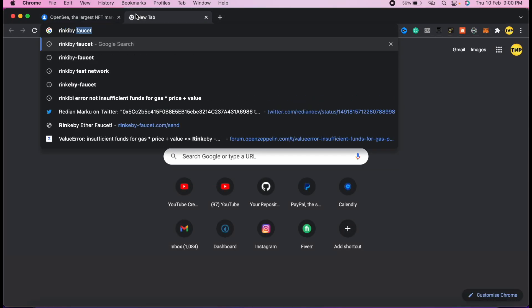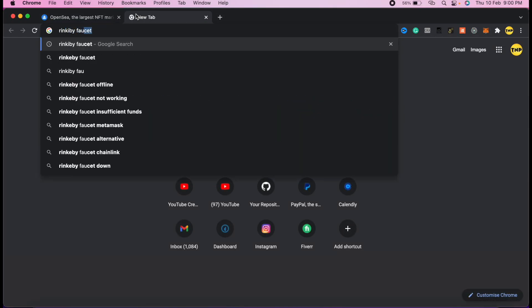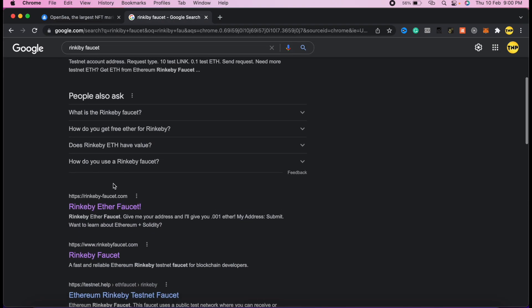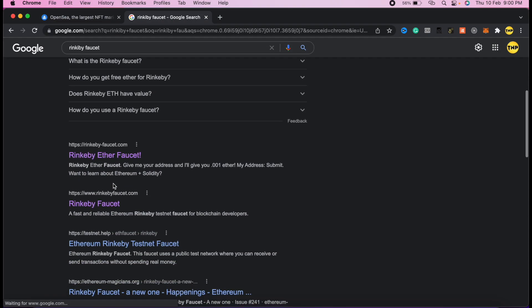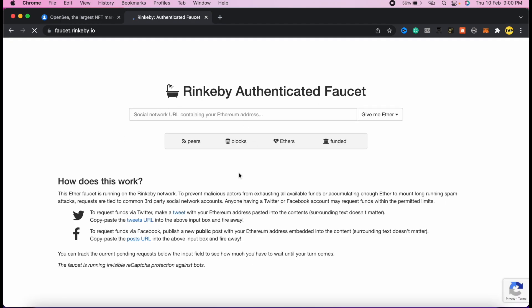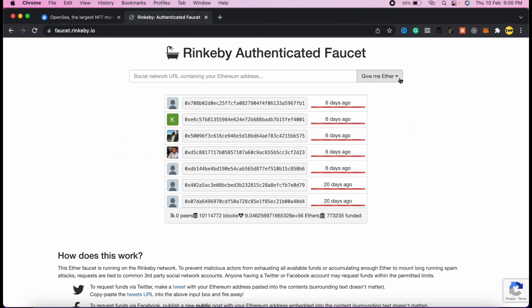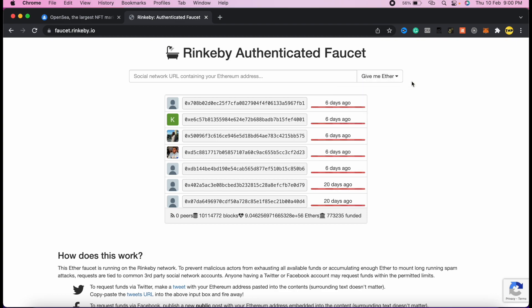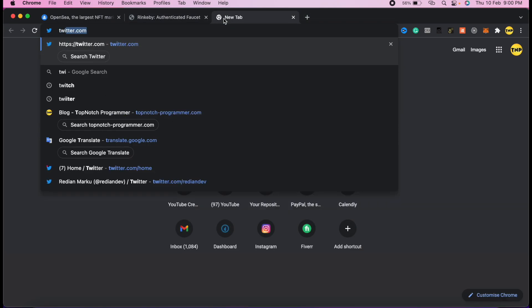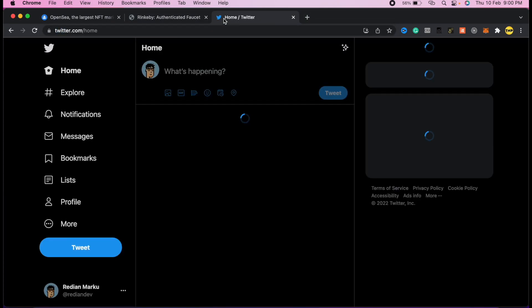All you have to do is copy the address by clicking copy here, then go to Google and search for Rinkeby faucet. There are a lot of websites where you can get some Rinkeby testnet Ethereum. This is the most popular one and the best one where you can get a lot of Ethereum, but I see that this website isn't working at the moment.